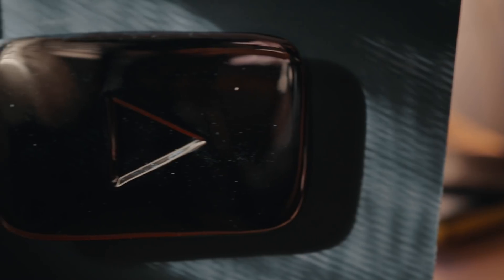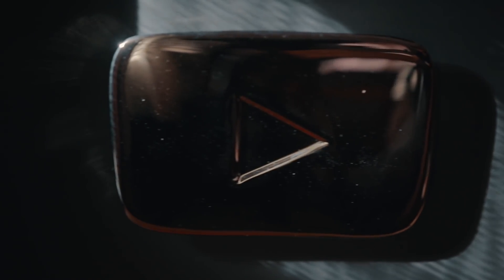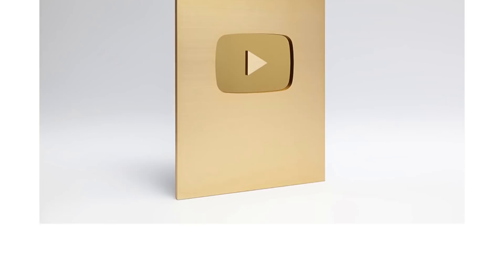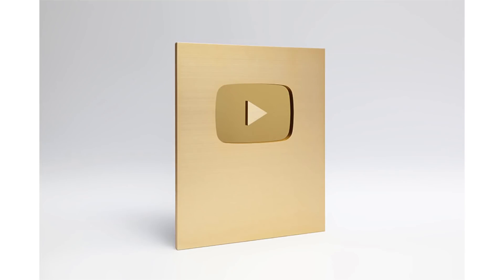This is a YouTube plaque given to creators when they surpass the 100k subscribers mark. Pretty big deal, because the next time a creator gets a plaque is when their channel gets to a million subscribers.